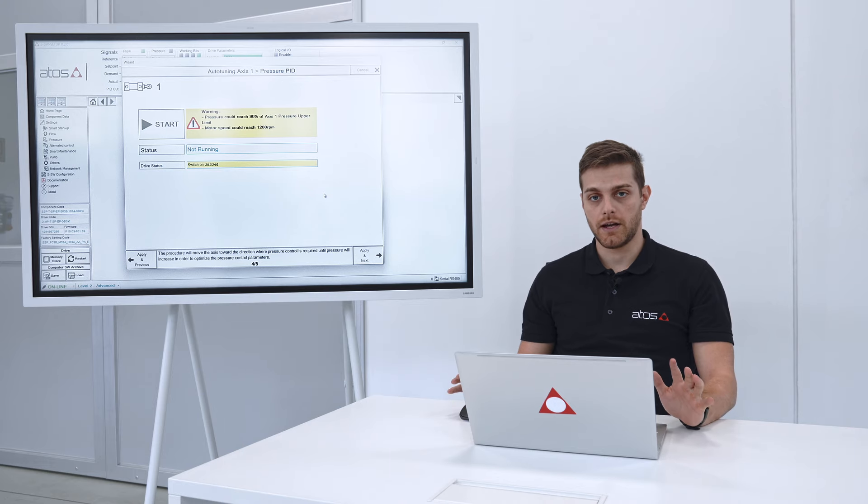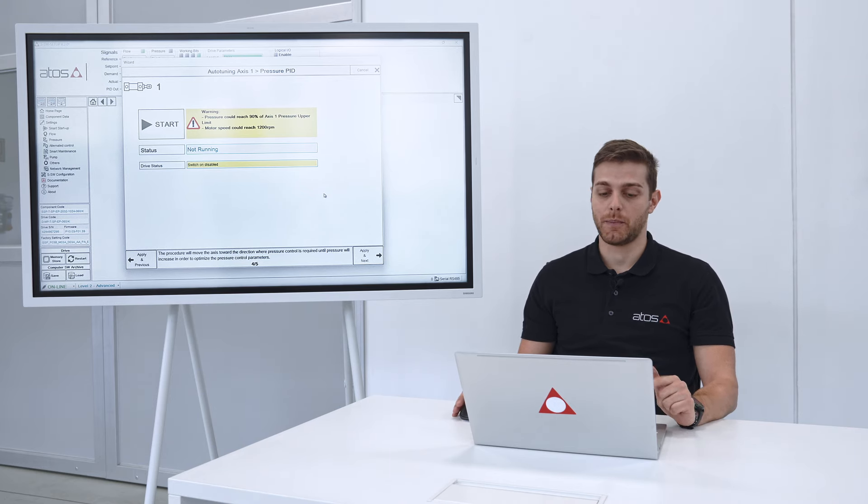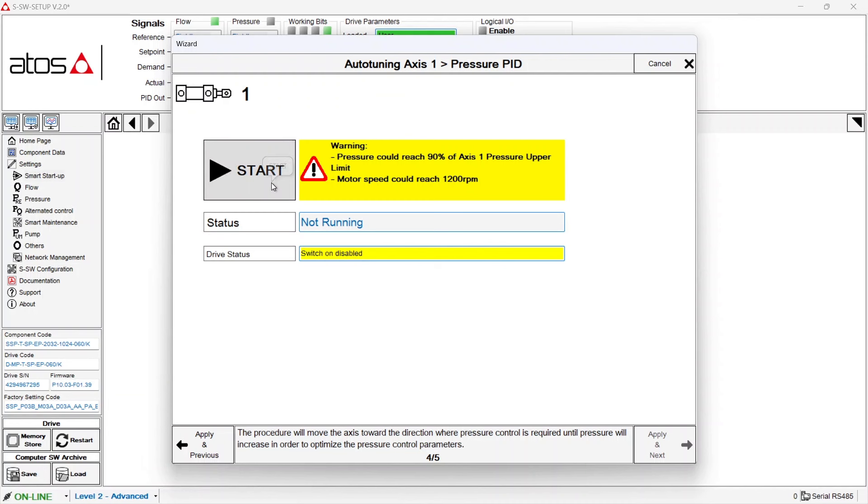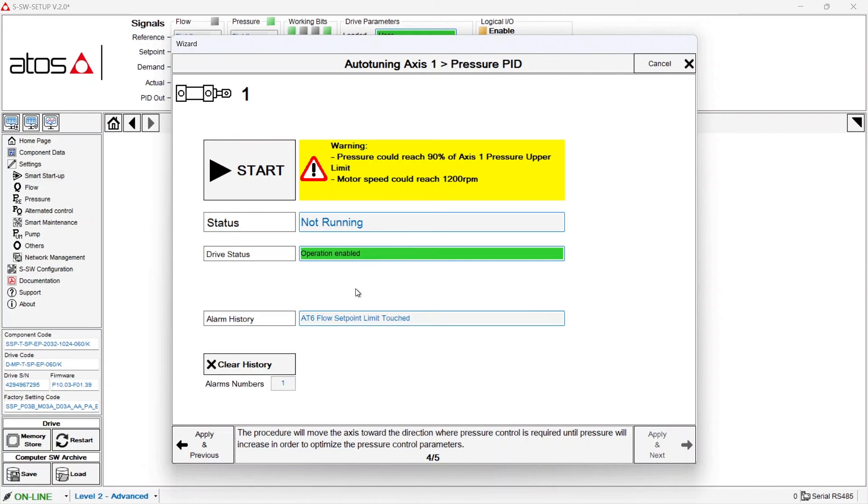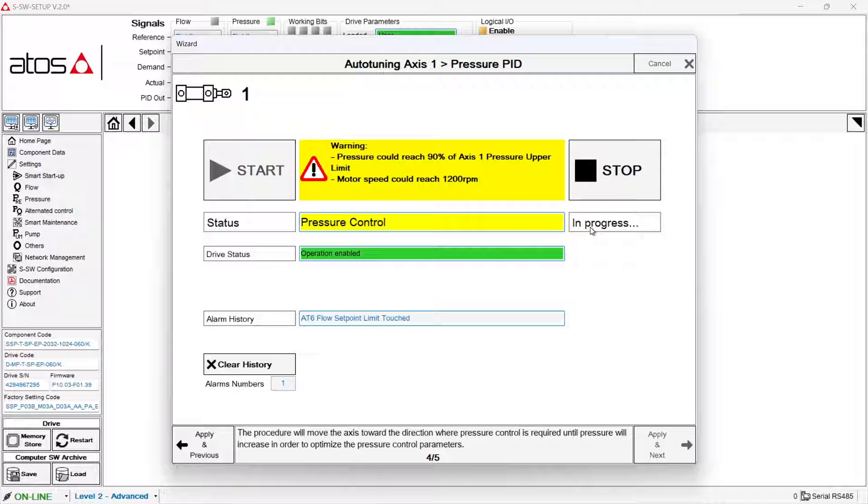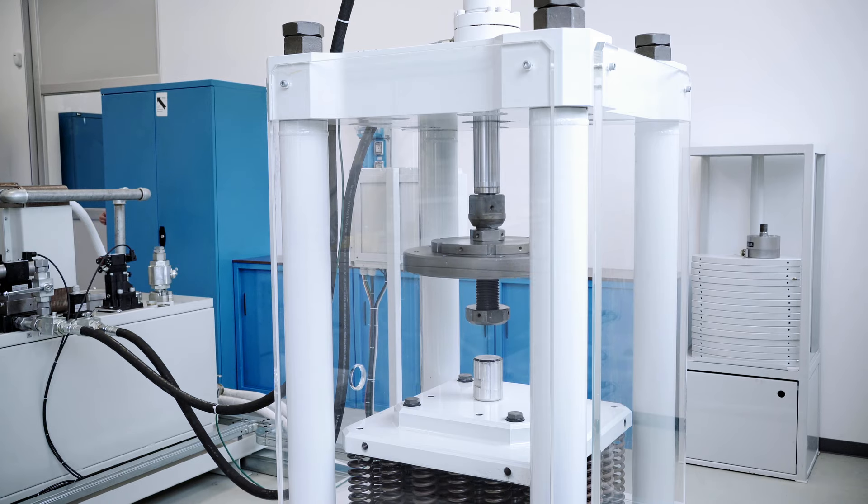Again I repeat, this time the cylinder is going to move so pay attention. Before pushing on start we have to give the enable signal to the servo pump. Okay, here from disable it switches to enable. So now let's push on start and on proceed within this time and we will see that the cylinder is now moved.